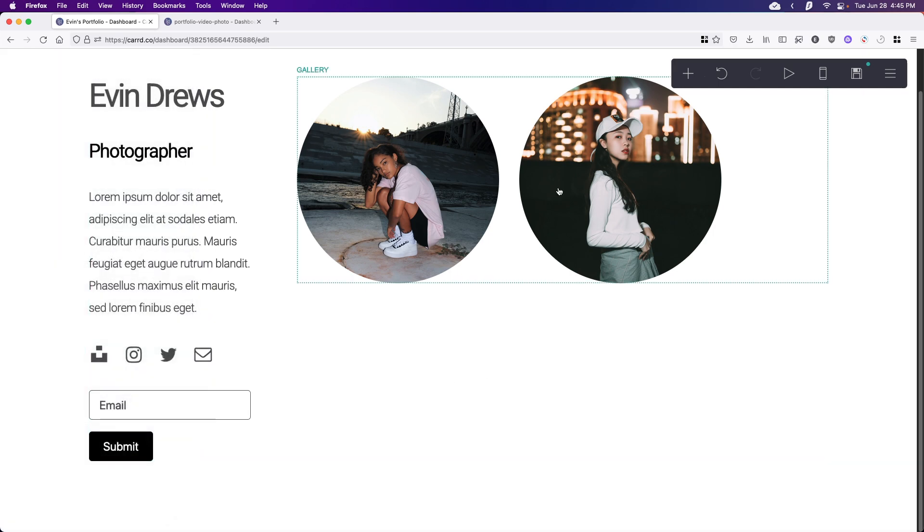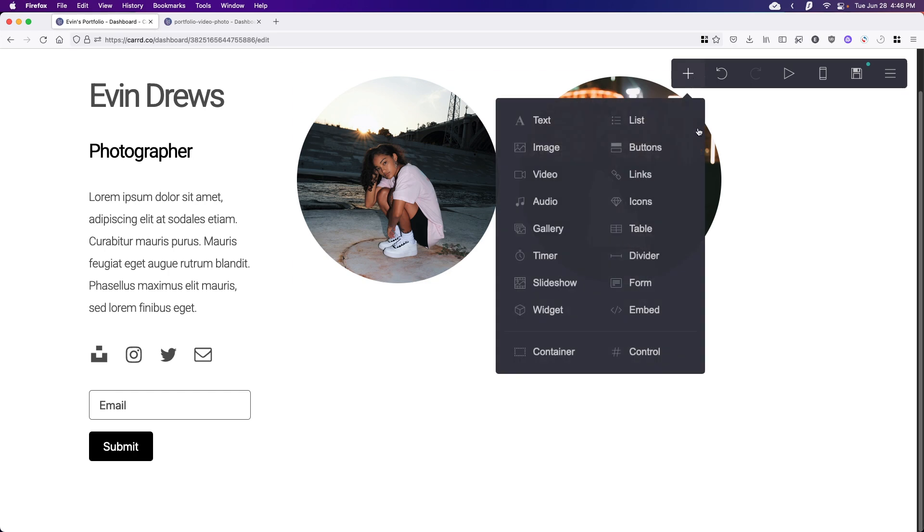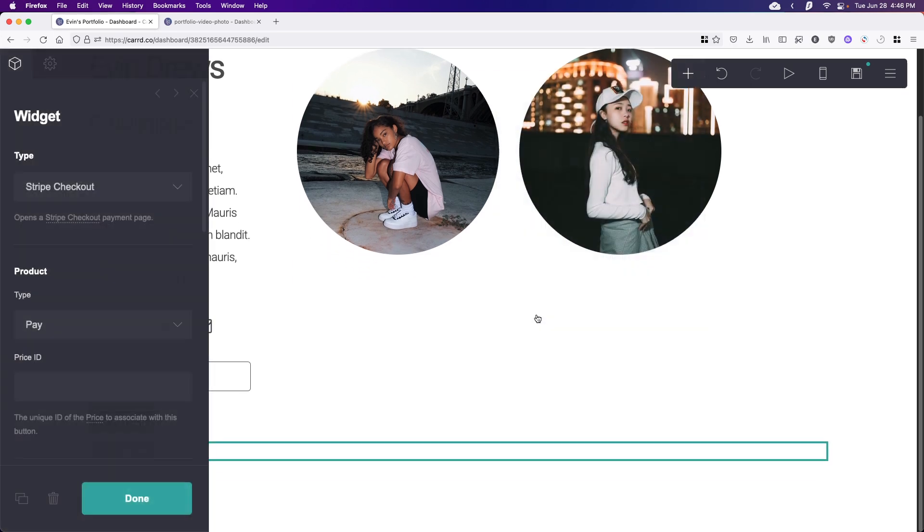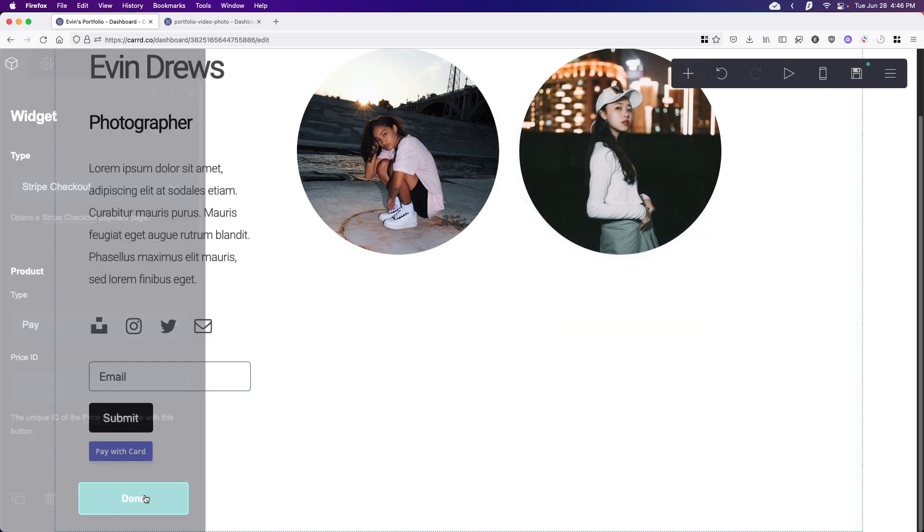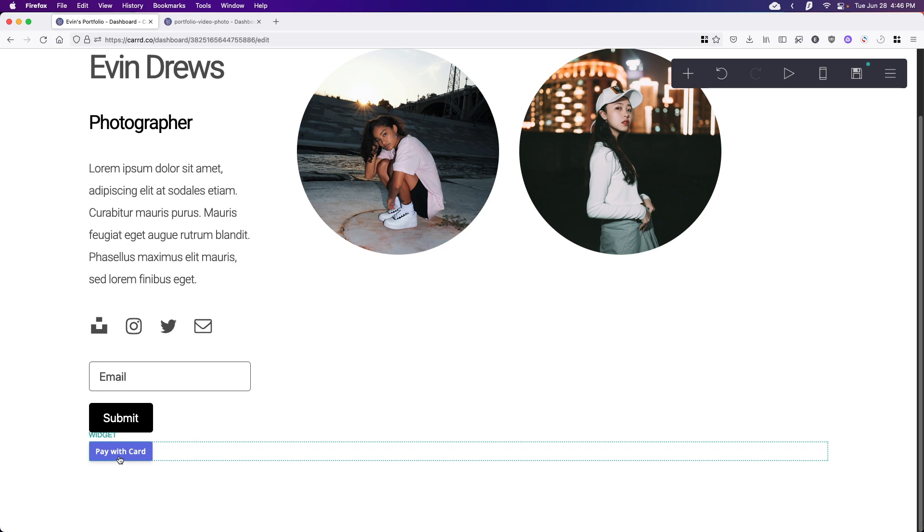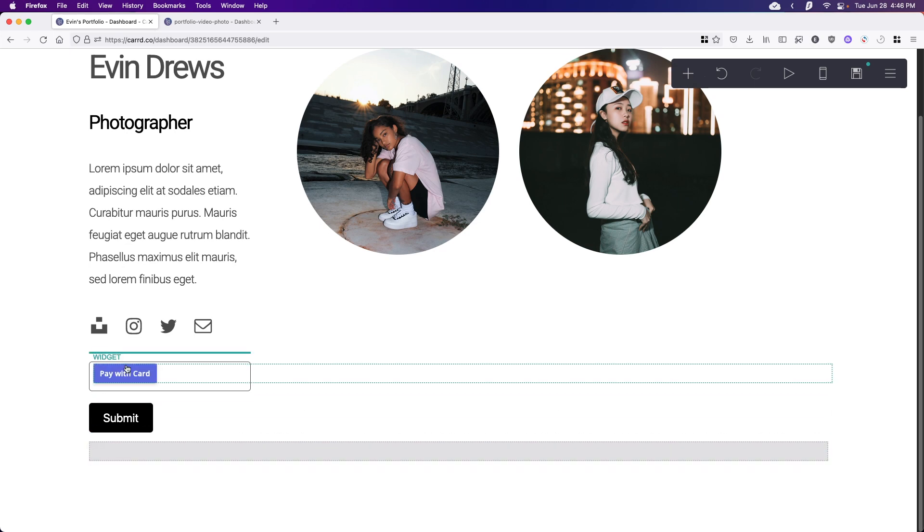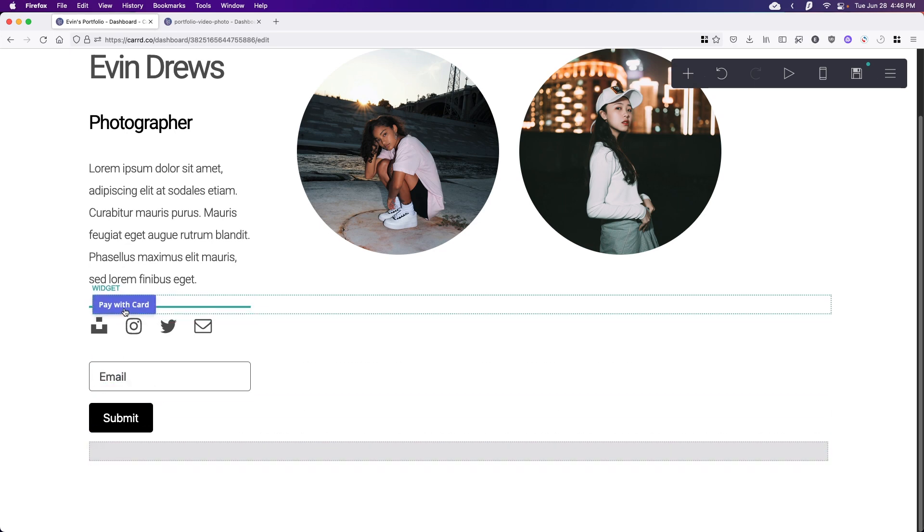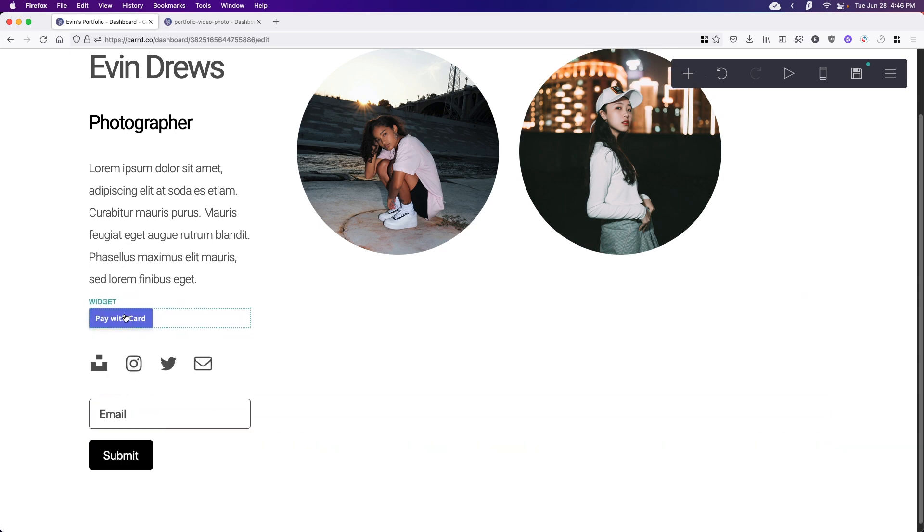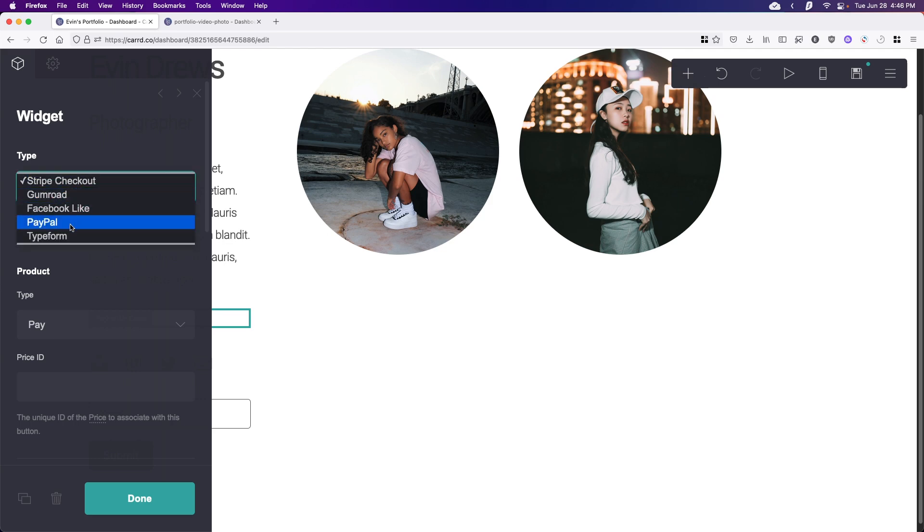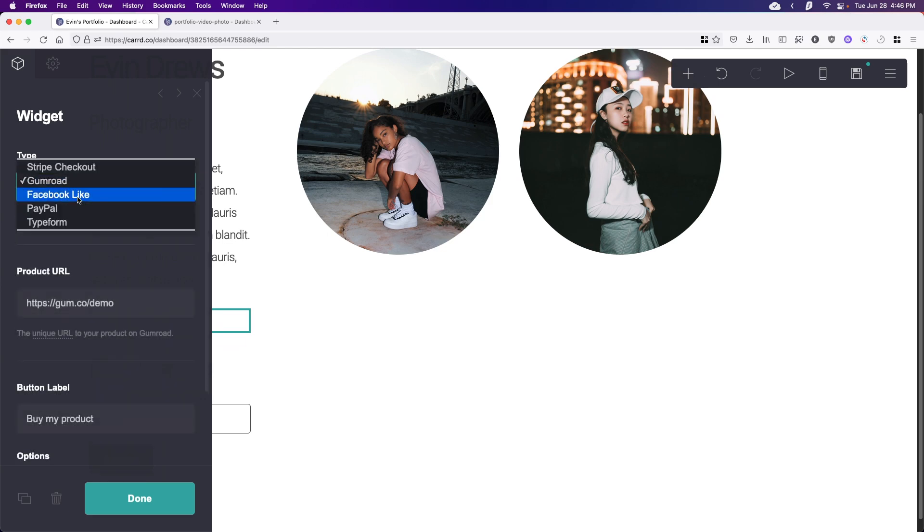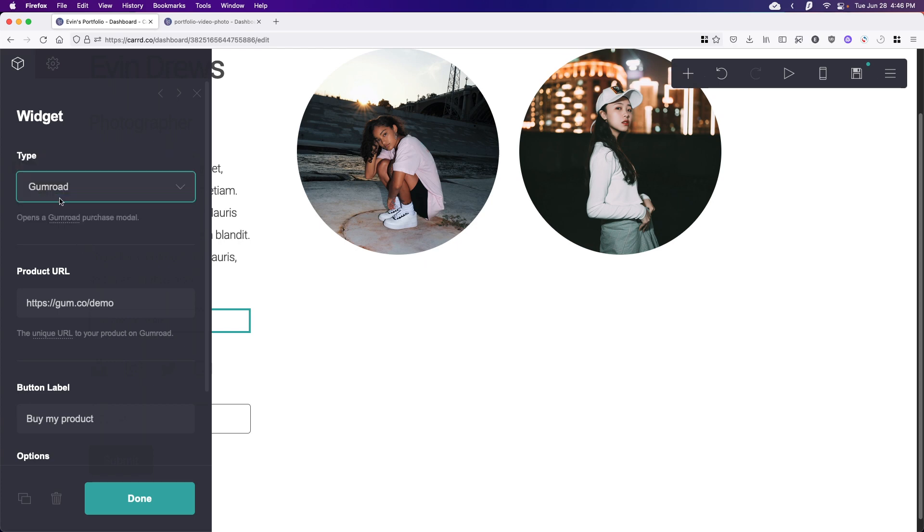Now I want to show you how we can embed a buy now link or an actual product listing. So if we go up to the plus icon and we hit widgets, Card will just go with a default pay with card kind of widget here. I'm going to drag it up right above these icons right here. And then we can change the type. So we have a few different options here. We have stripe, Gumroad, Facebook, PayPal, type form, all that kind of stuff. I'm going to stick with Gumroad.